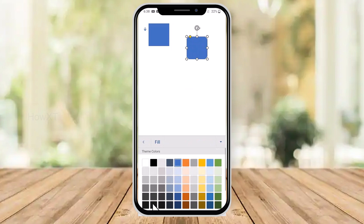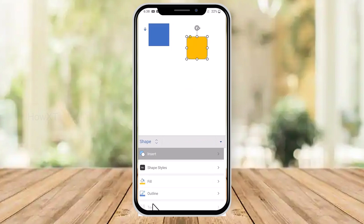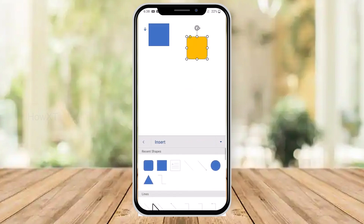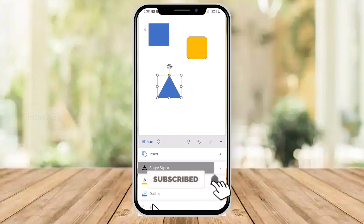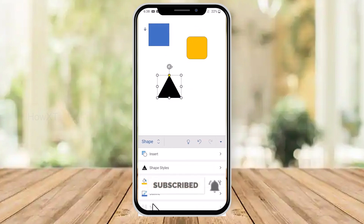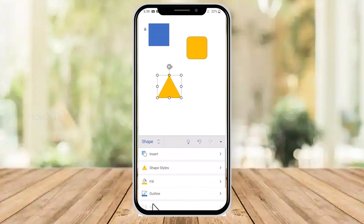If you want to give a fill color, you can fill the colors as well. You can change to any other shapes according to your needs. You can also change the shape style, and if you want to have some text inside the shape, you can add text inside it as well.